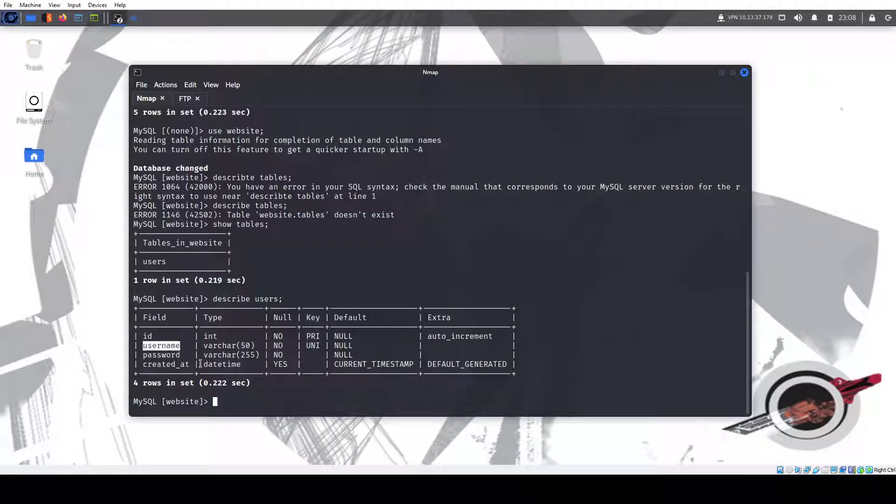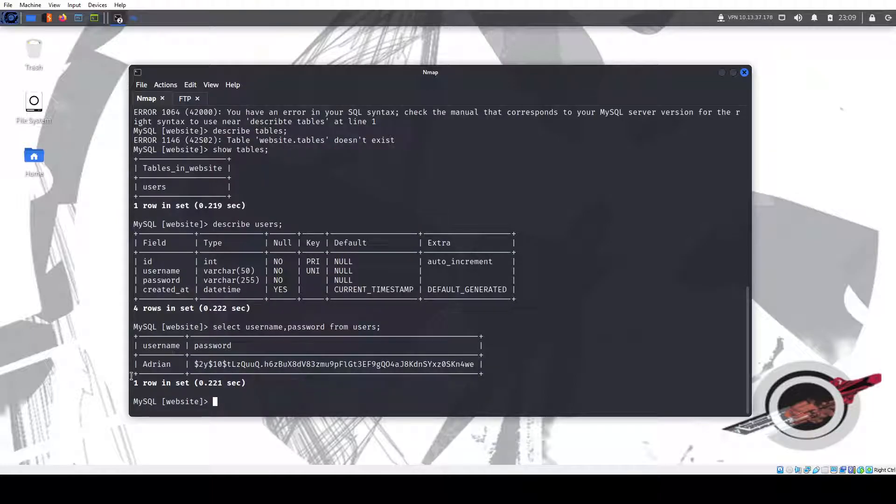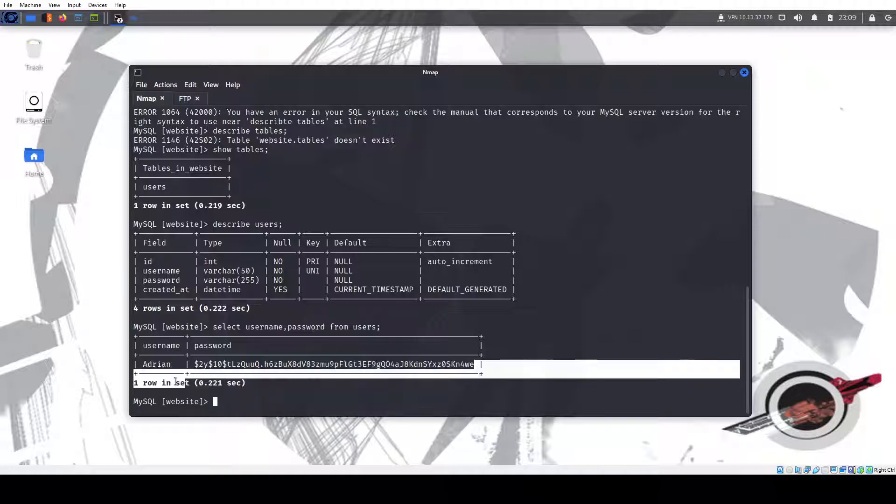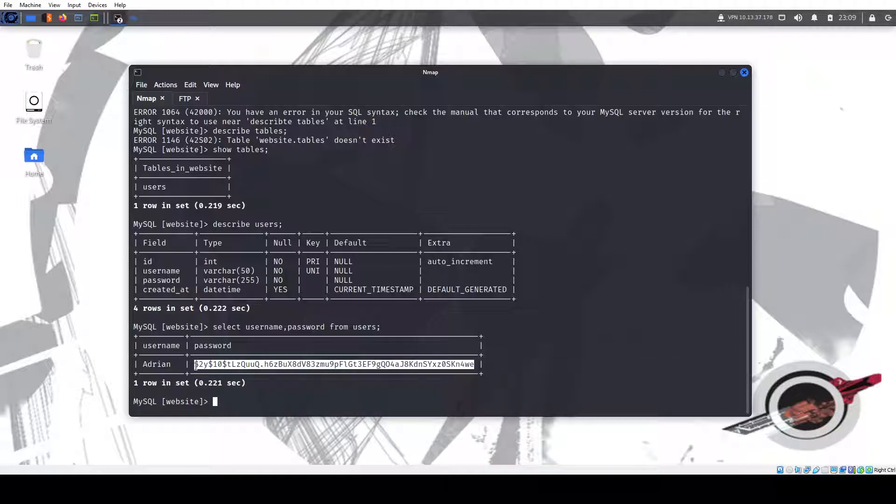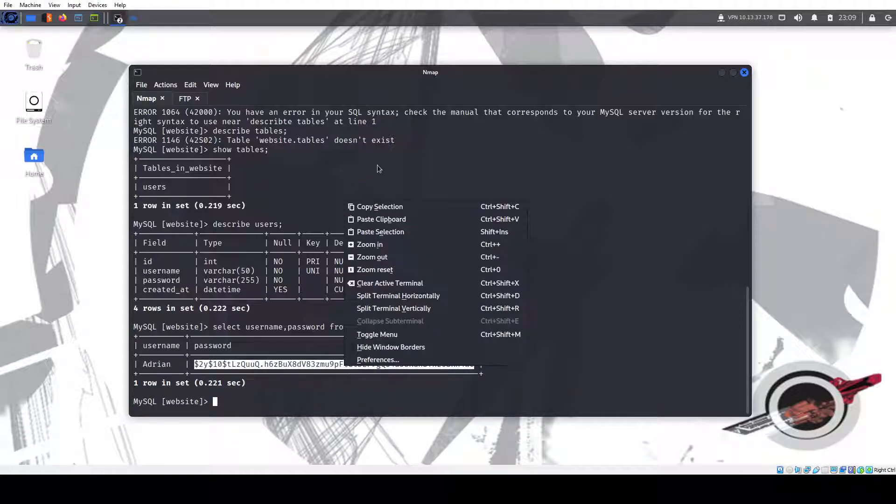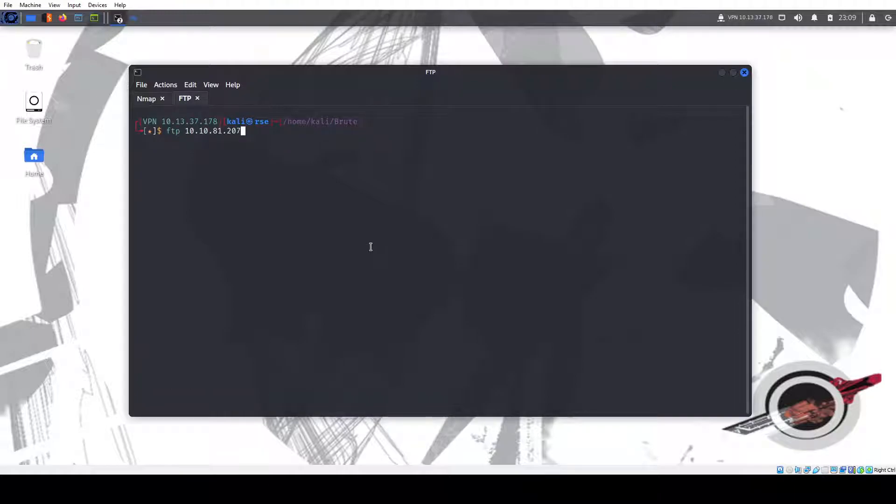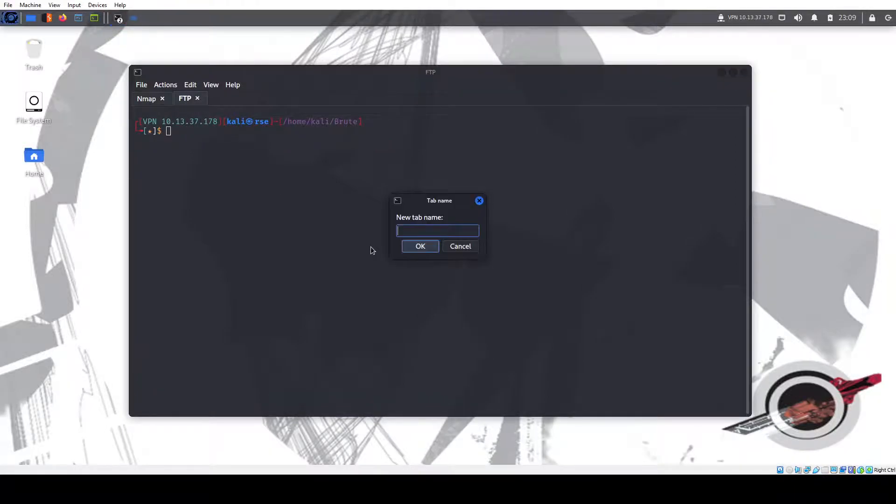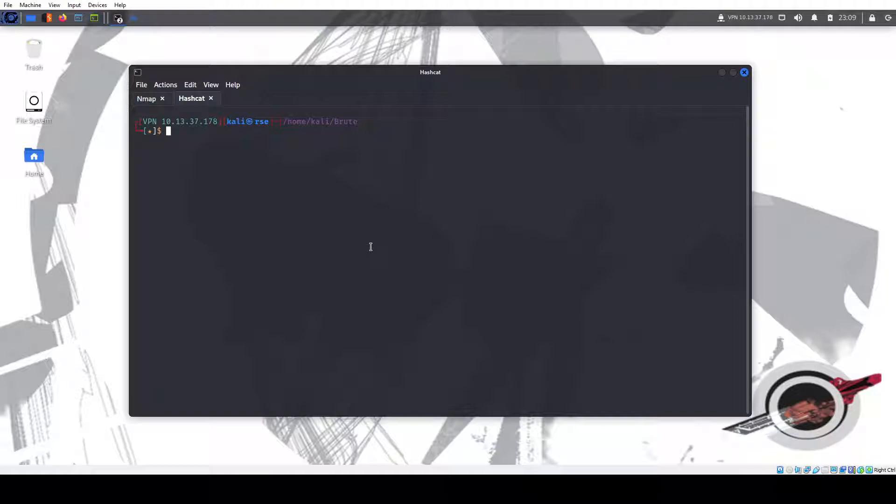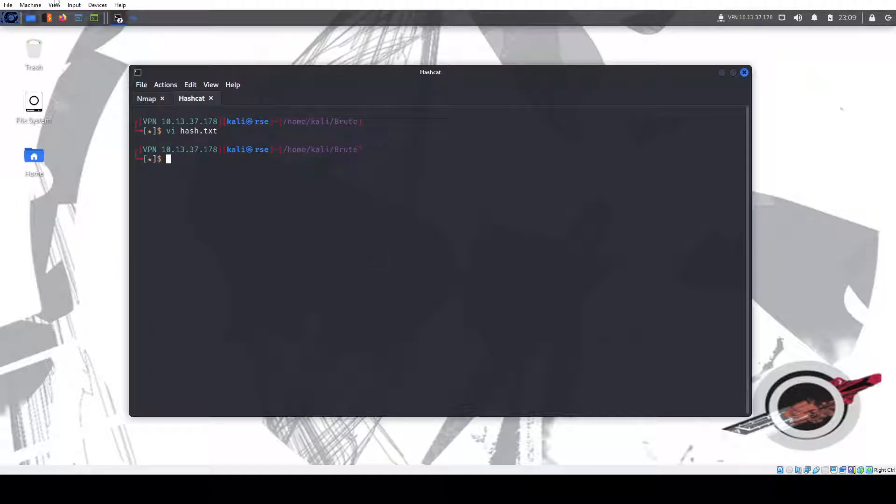So we could do select username, comma, password from users. So we have the username Adrian with a capital A, and this is a bcrypt SHA256 password. So we can copy this hash and we're going to call this hashcat hash and save it.